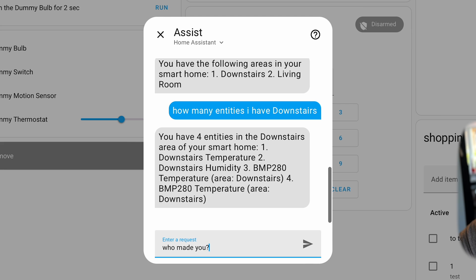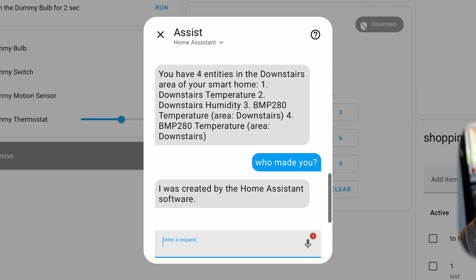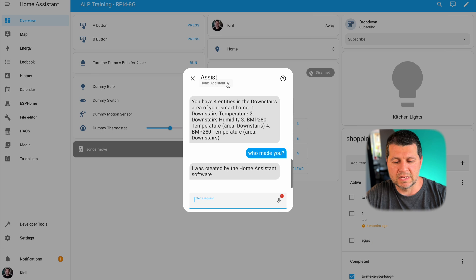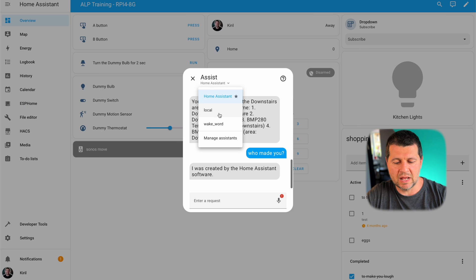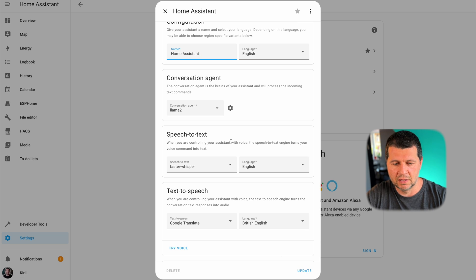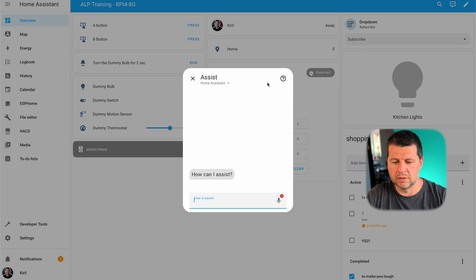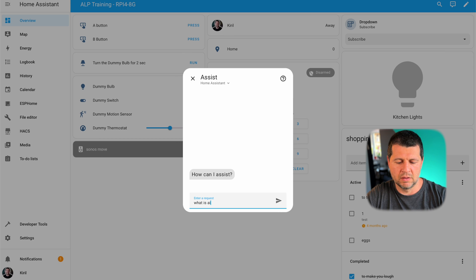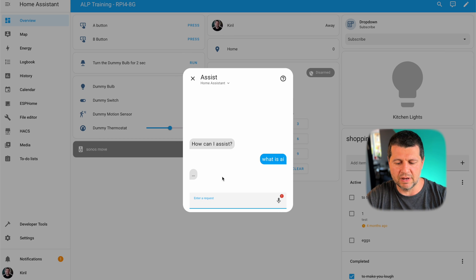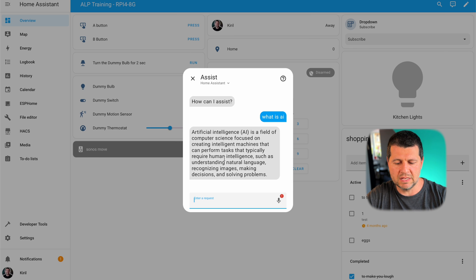I ask: 'Who made you?' and it responds: 'I was created by the Home Assistant software.' That's interesting — it means the prompt is tuned that way, but I am indeed using the Llama 2 engine underneath. I try another question: 'What is AI?' I'm not sure if general questions work, but let's try. It thinks for a moment, then answers: 'Artificial intelligence. AI is a field of computer science...'